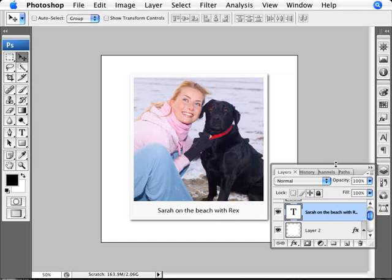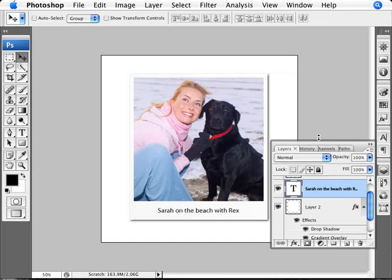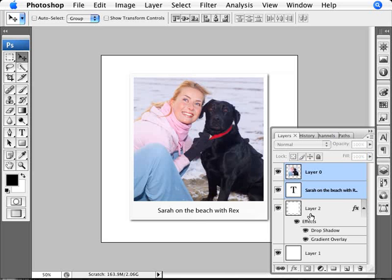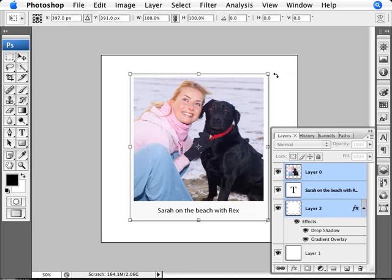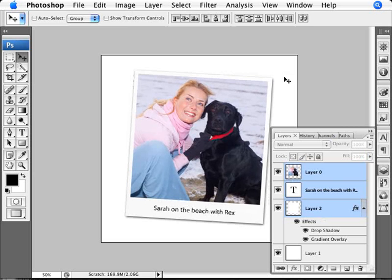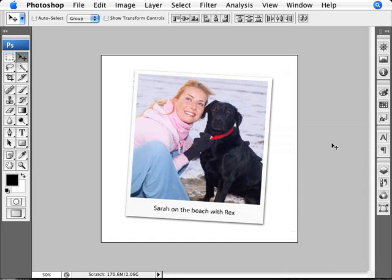Now the last thing to do is select all the parts of this image. I'll select the image layer, the text layer, and the white Polaroid layer with its effects — all three selected. I'll press Control+T for Free Transform again and add a slight angle by rotating just outside of the image, then press Enter. And there we are — we have a Polaroid.